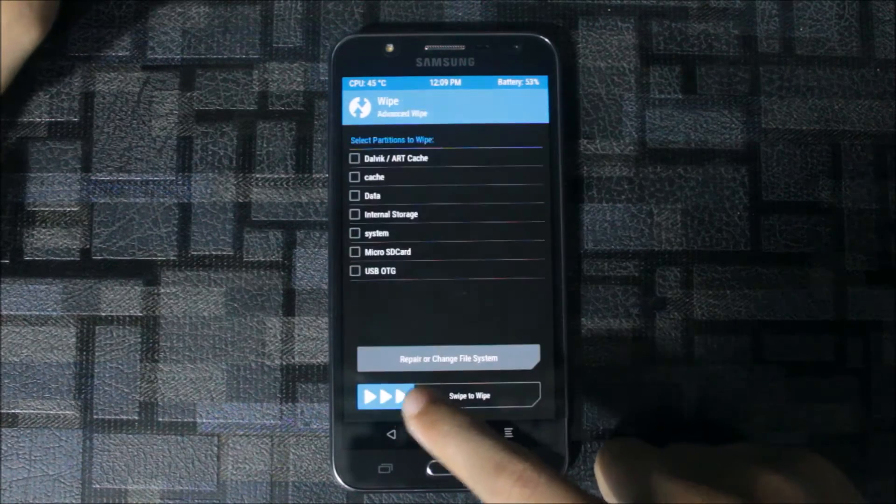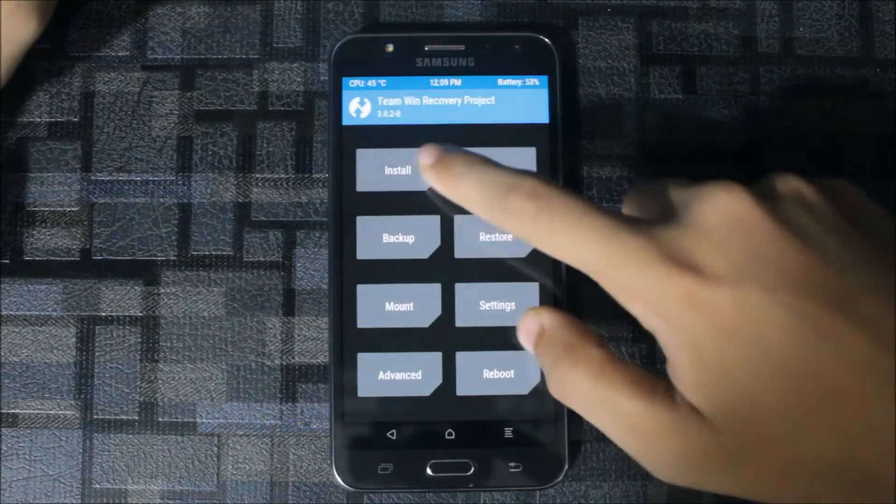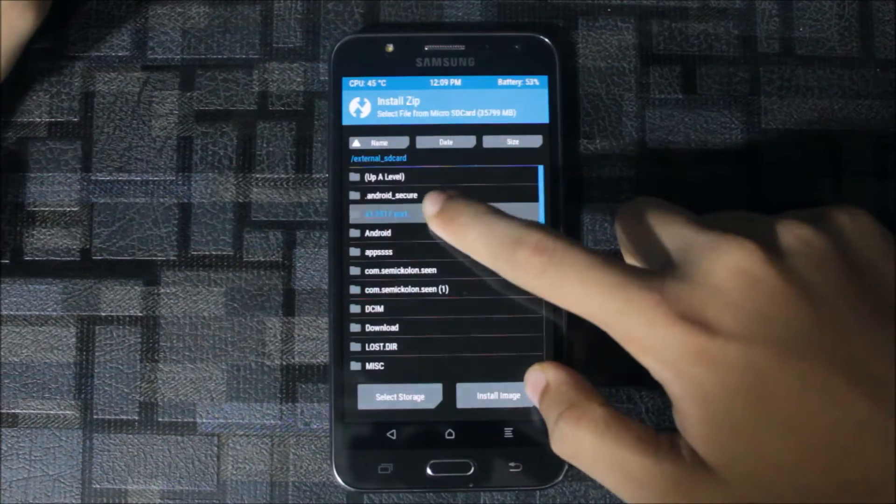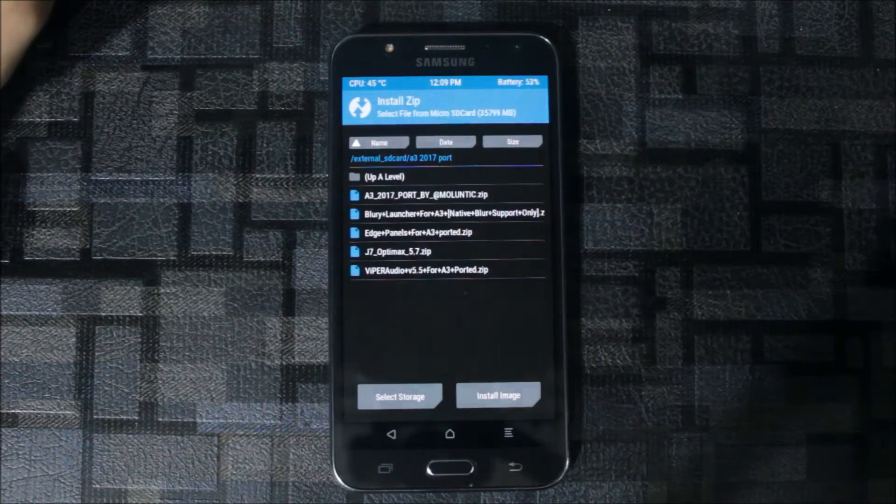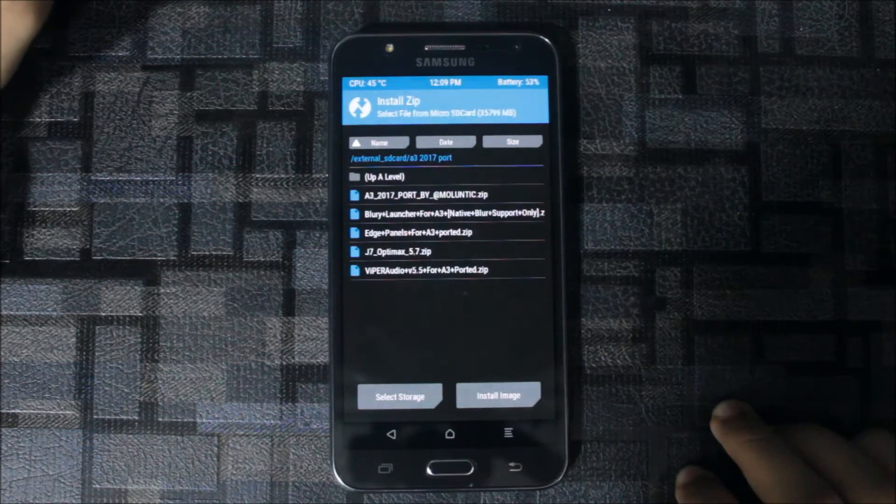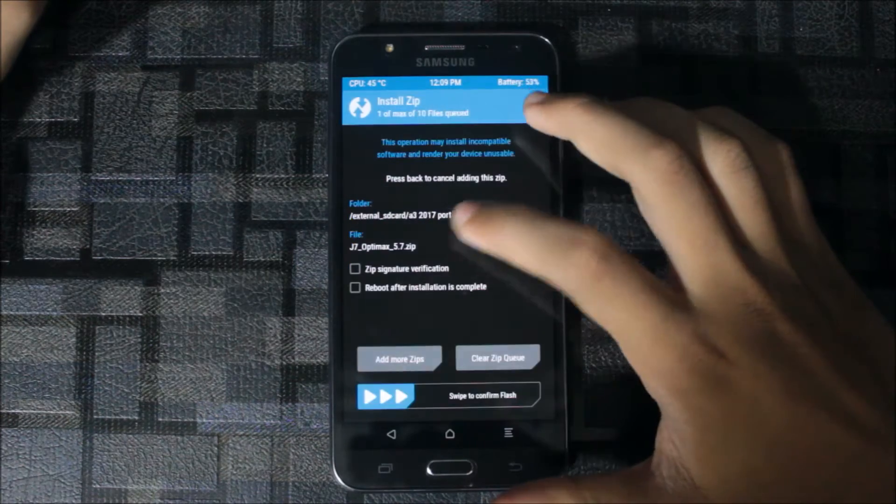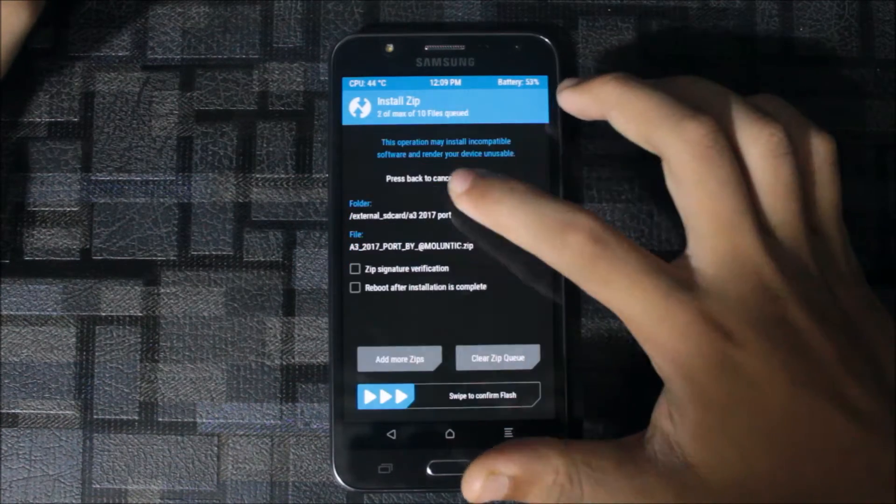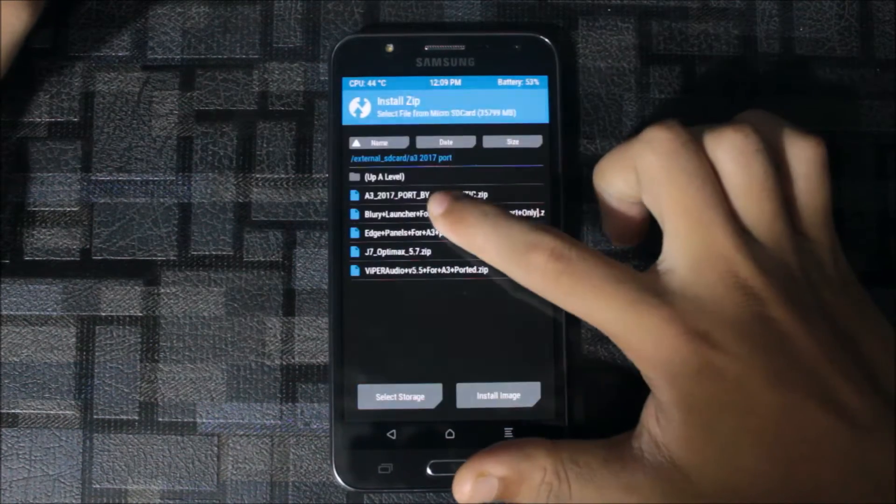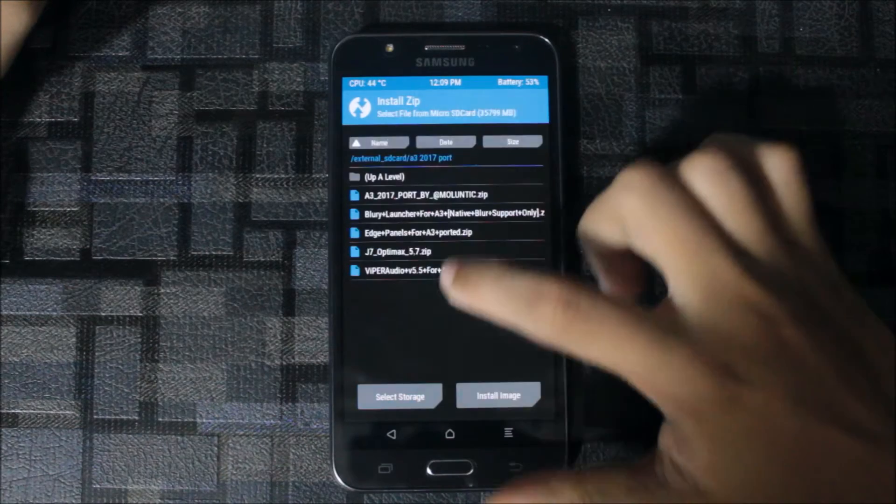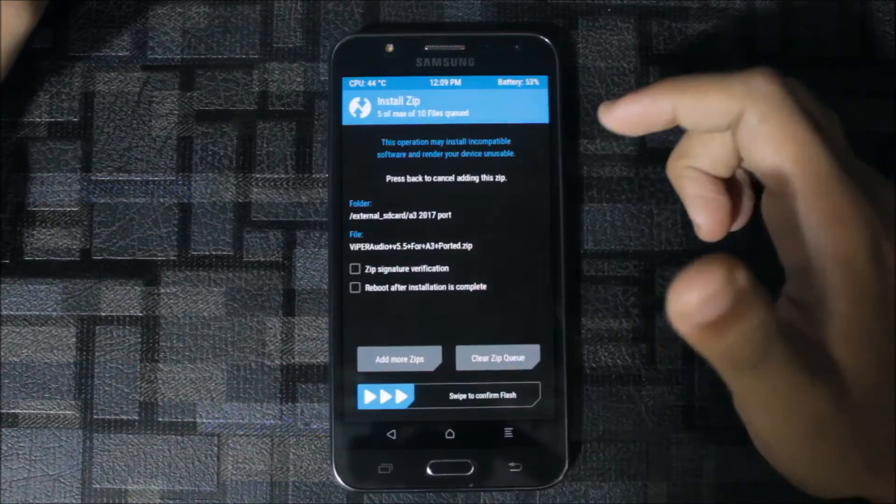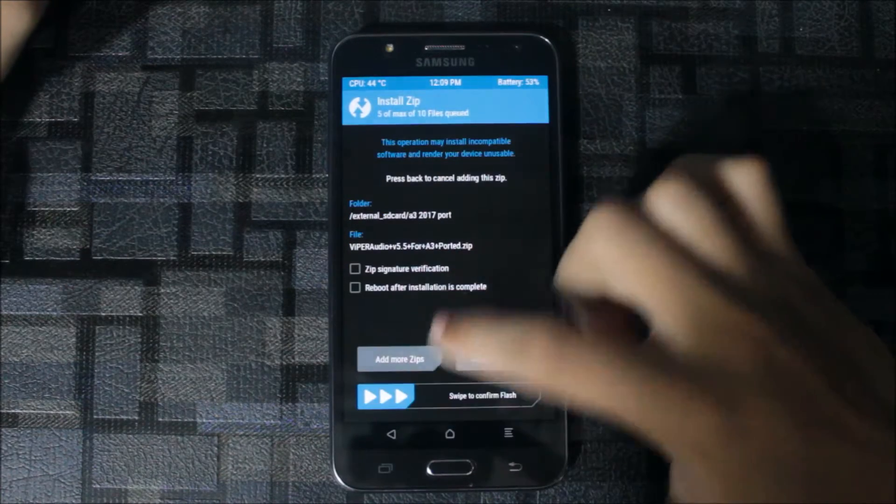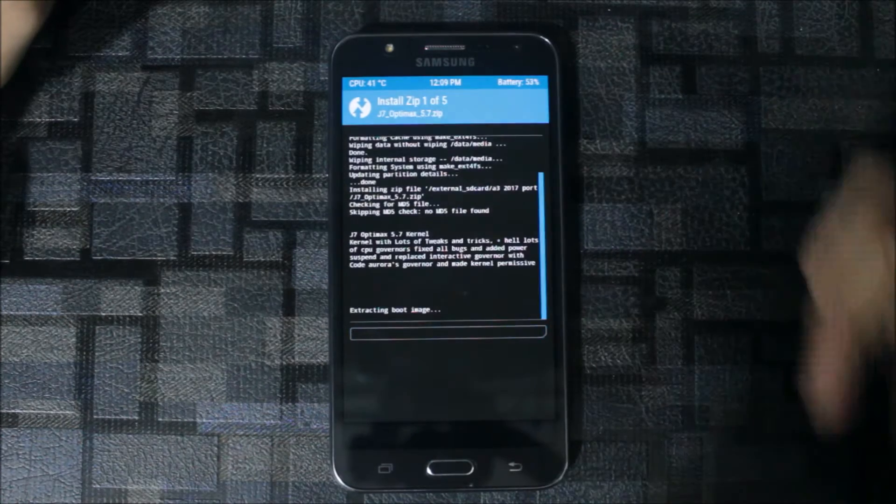Go back after the wipe, then install. Now go to A3 2017 port or any folder you have saved. First we will flash the JSON Optimax, the A3 2017 blurry launcher and mods. Everything is added, you can swipe to continue.